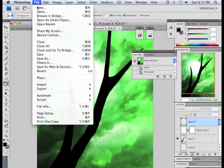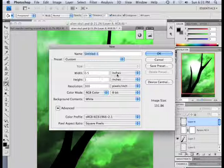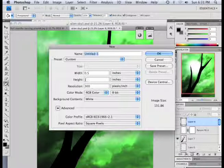So I'm going to make a new document and I'm going to make it 0.5 width of inches and one height of 1 and 300 dots per inch.